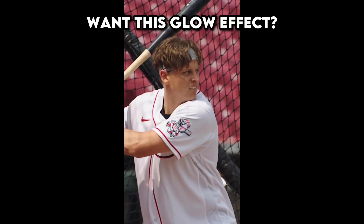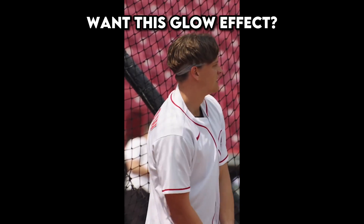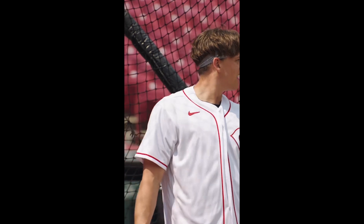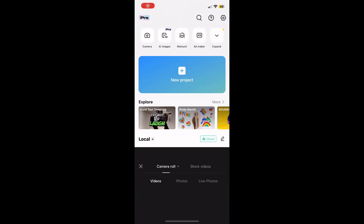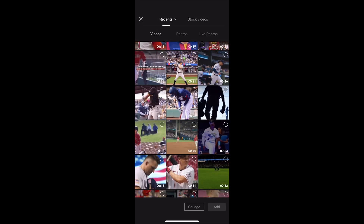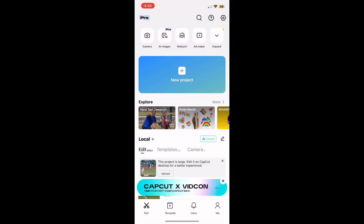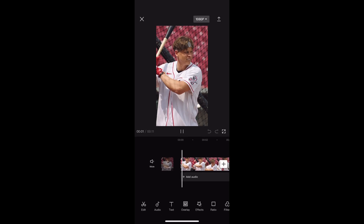Want this glow effect? Here's a tutorial on how to do it. Start by downloading the CapCut app, then hit the big plus and find your clip. I chose a Joe Burrow clip, but it doesn't really matter the clip.